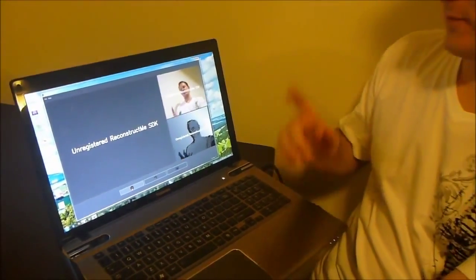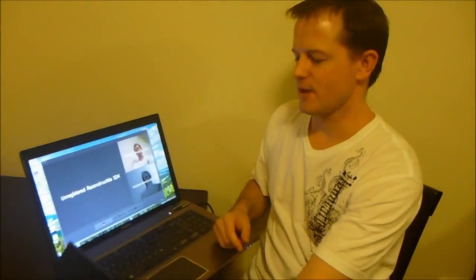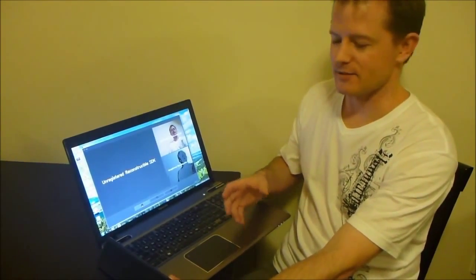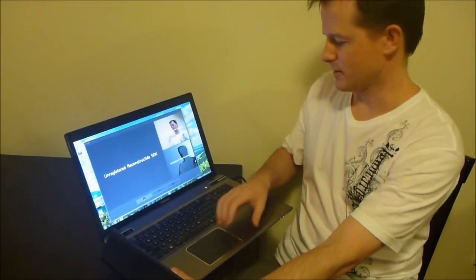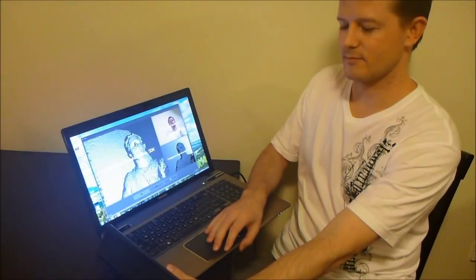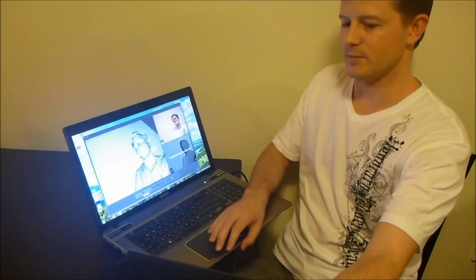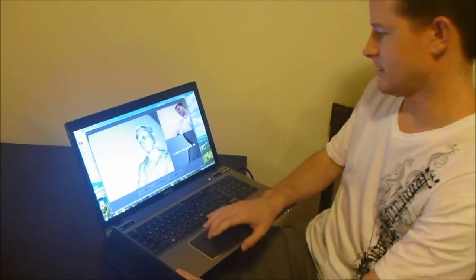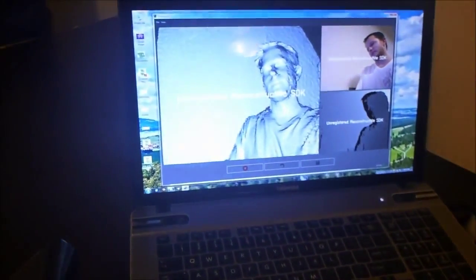So this time we've got a different bit of software called ReconstructMe, still using the same Xbox Kinect. With this software you can do rough three-dimensional scans of objects, people, and other scenes. We'll quickly try this now — stand still, move around to get behind the object as well. Stop there — that's a quick test and you can see roughly the sort of image that you can capture.